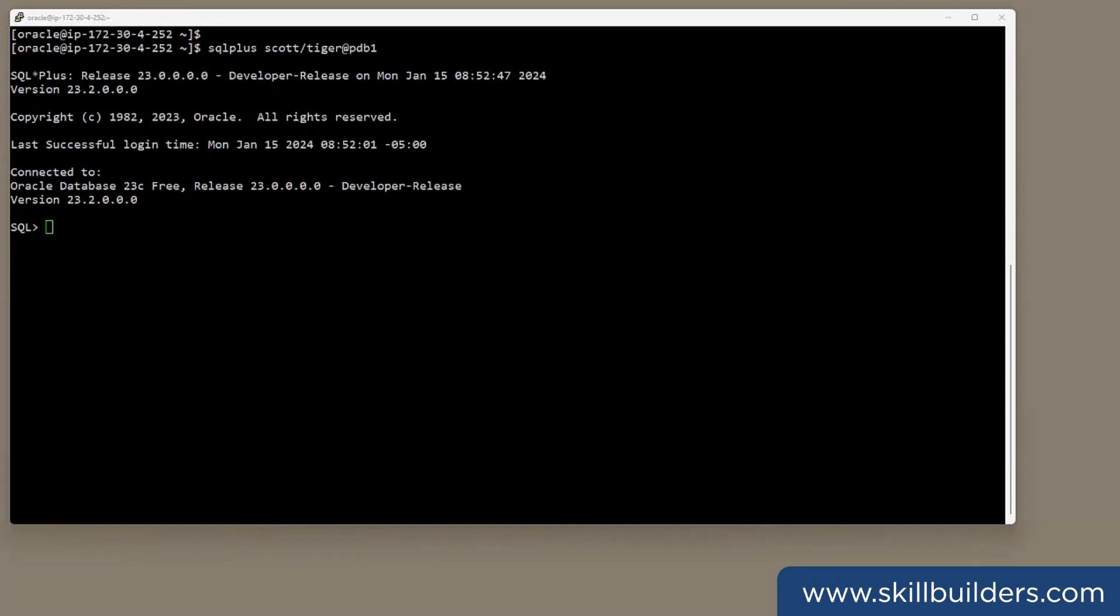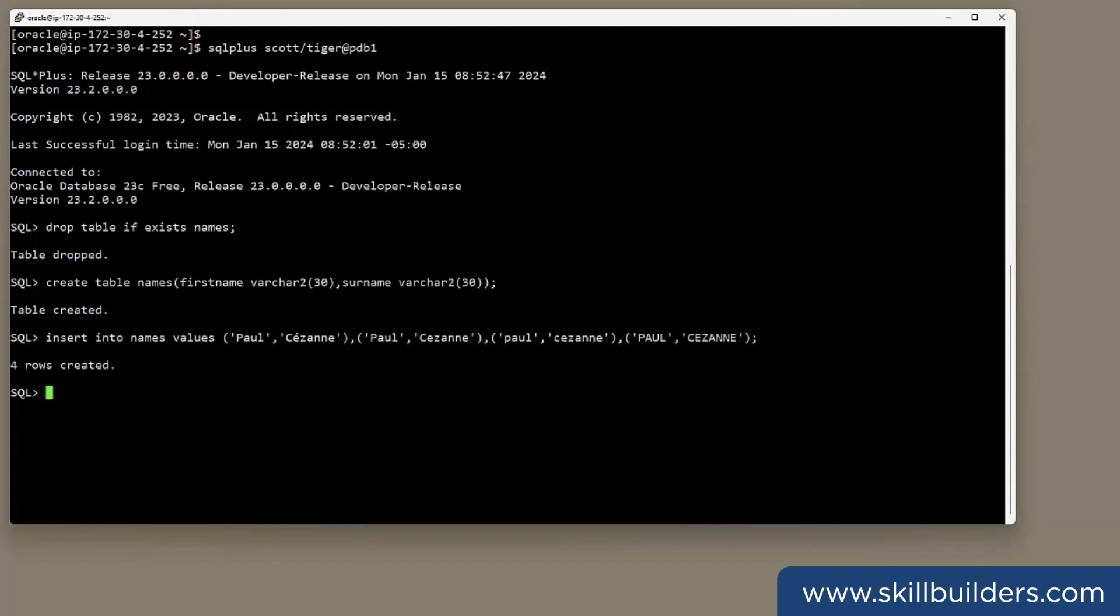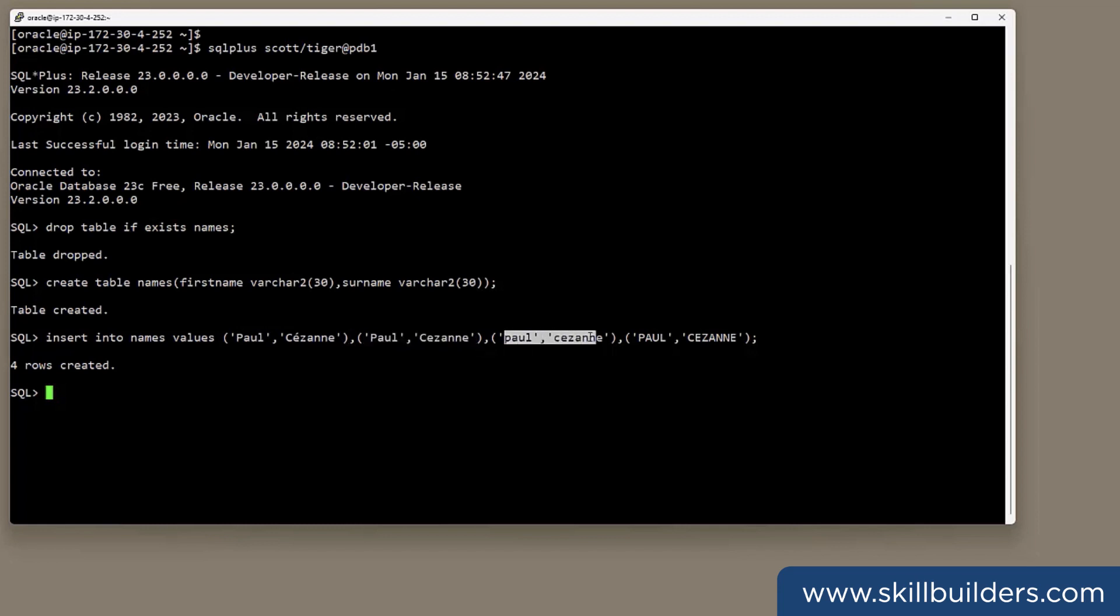Consider searching a table that stores people's names where data may have been entered with varying degrees of accuracy. I'll just drop the table and then recreate it. Create table names, first name, and surname. Now I'm going to insert first some variations on the name Paul Cézanne. There it is the way perhaps it should be spelt. And then we've got one that misses the diacritic, lowercase and uppercase. All acceptable variations to us humans. We know they all mean the same person.